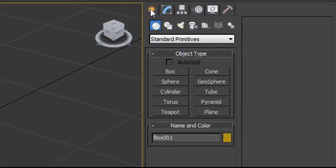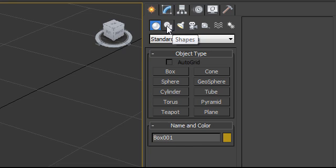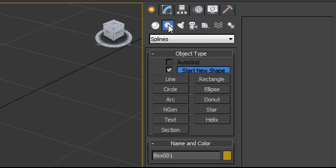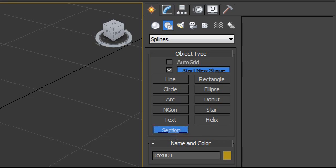Then I'm going to go to my create tab and the shapes icon. And then under splines you'll find the section tool. And this will essentially cut a section of any geometry in your scene. So you could imagine this being a much more complex model. For the sake of this tutorial I'm using a very simple one, but the general process would be the same.